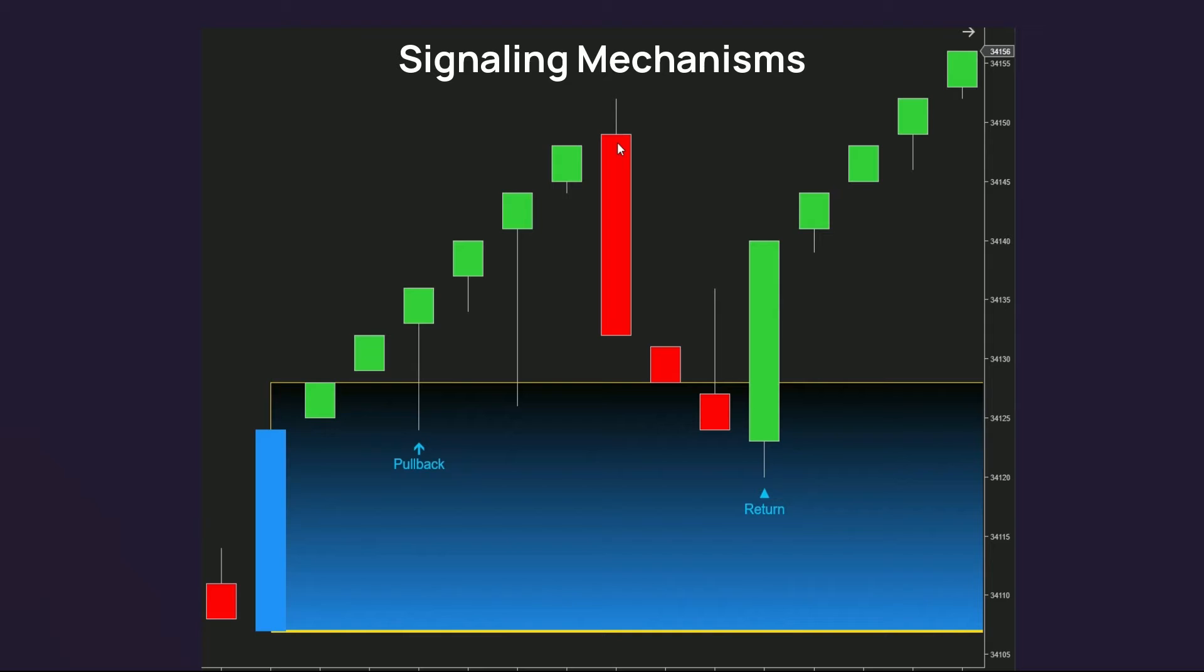If among the next candles, a reversal candle in the opposite direction appears, the search for a pullback signal will end regardless of a pullback signal found. This also means a retracement happens.